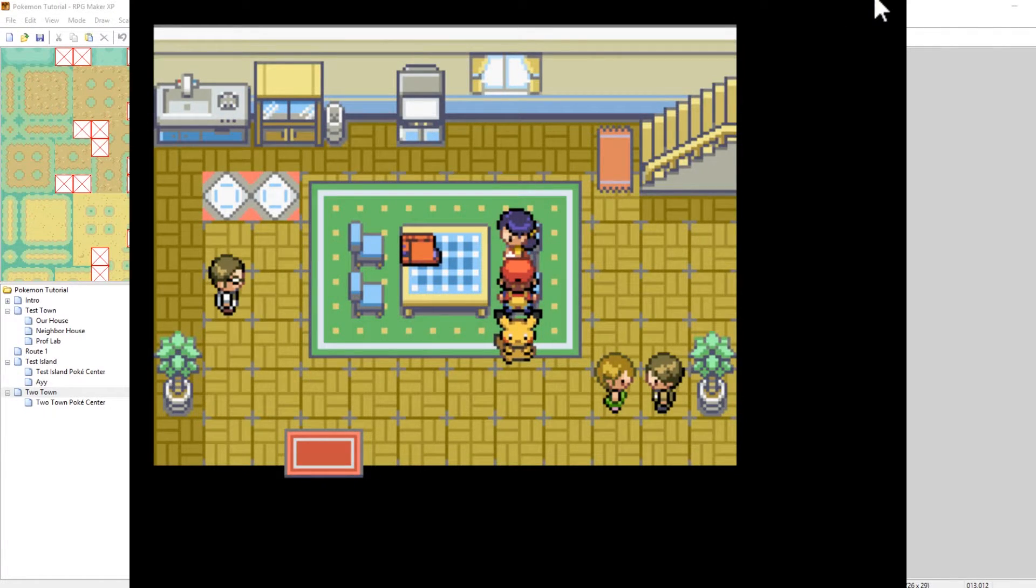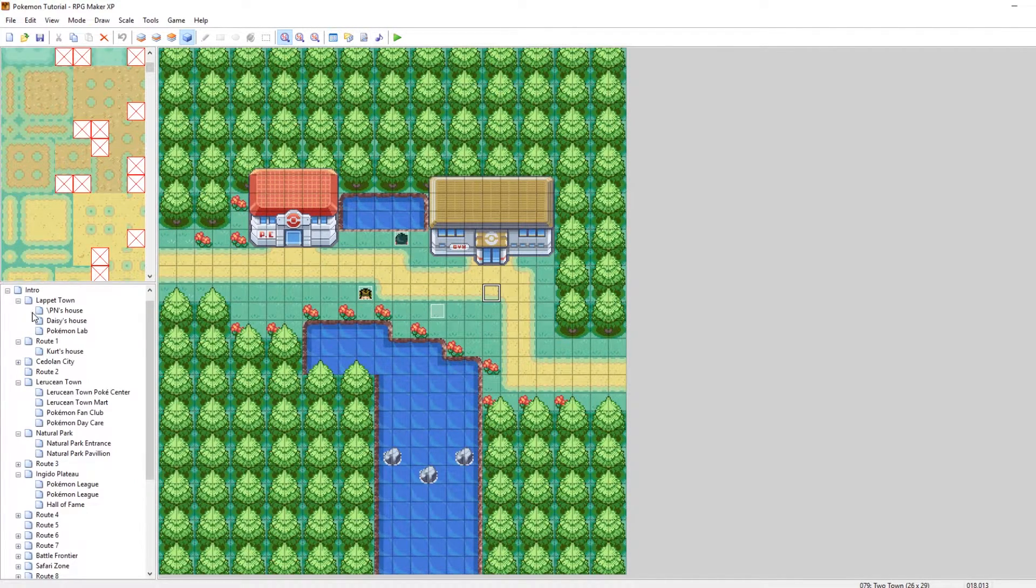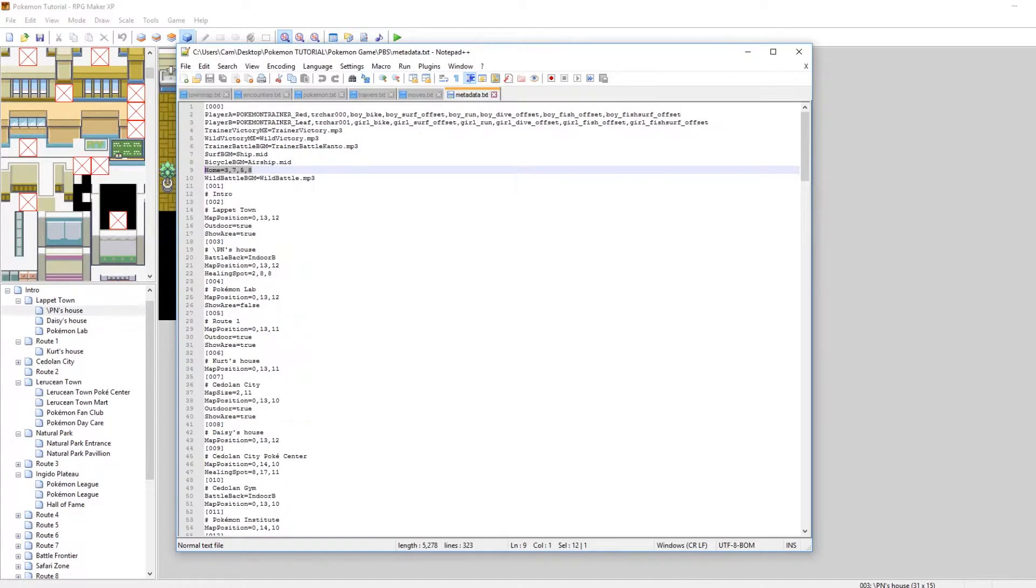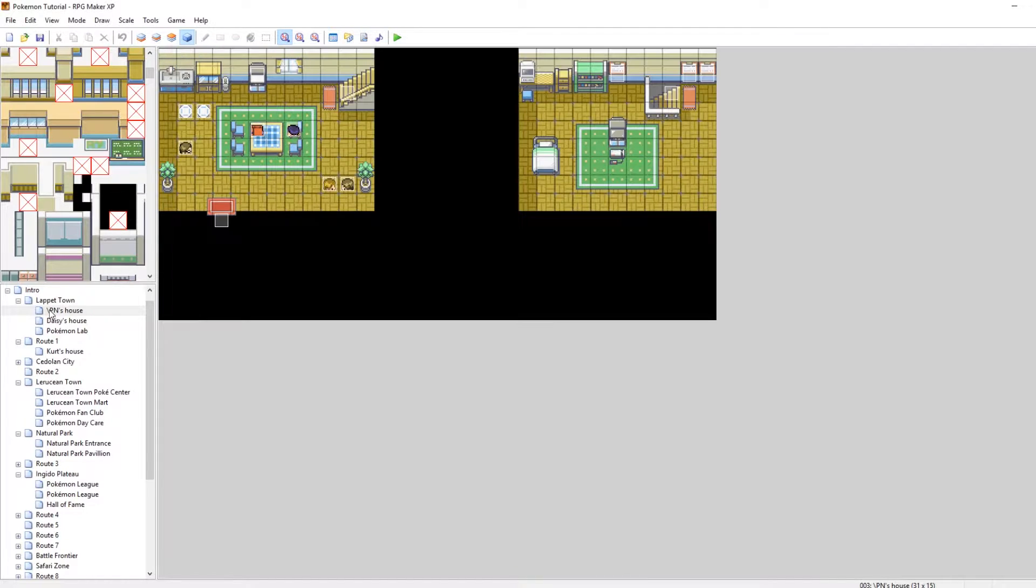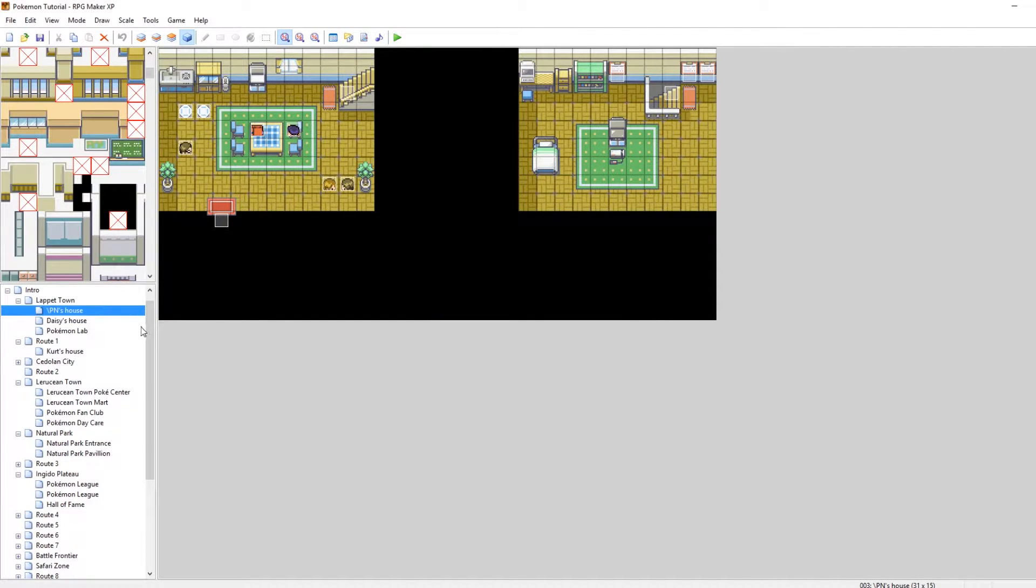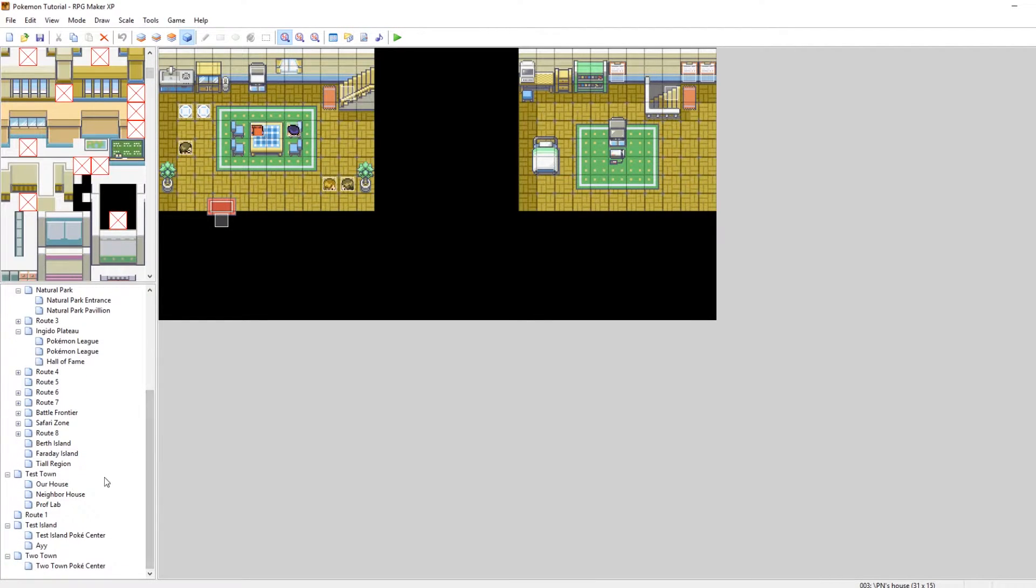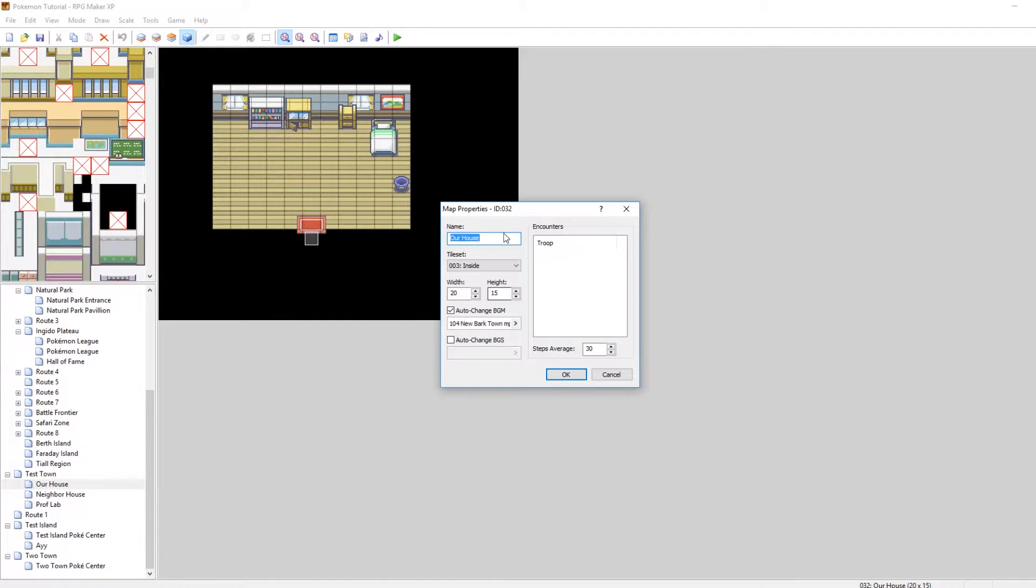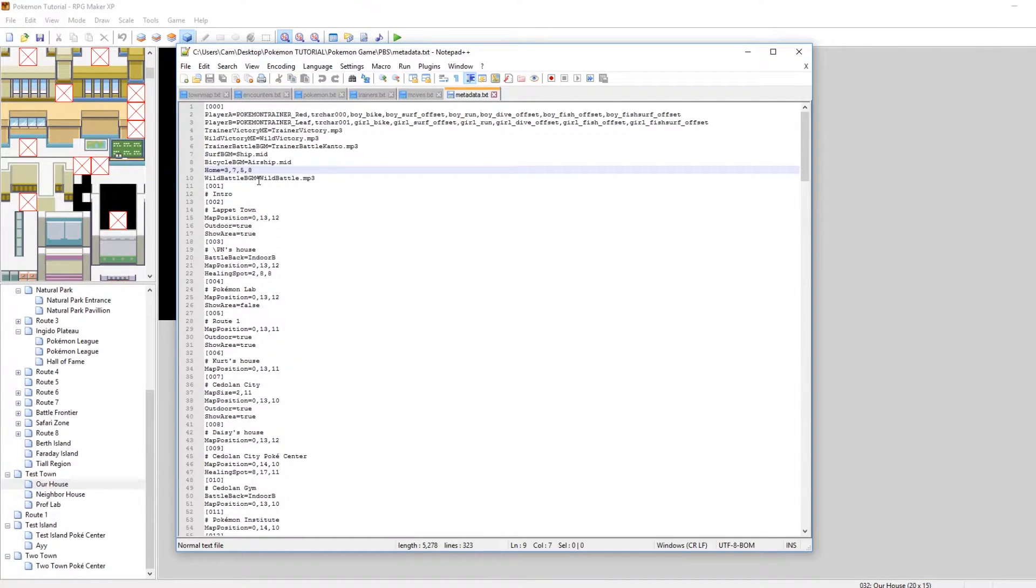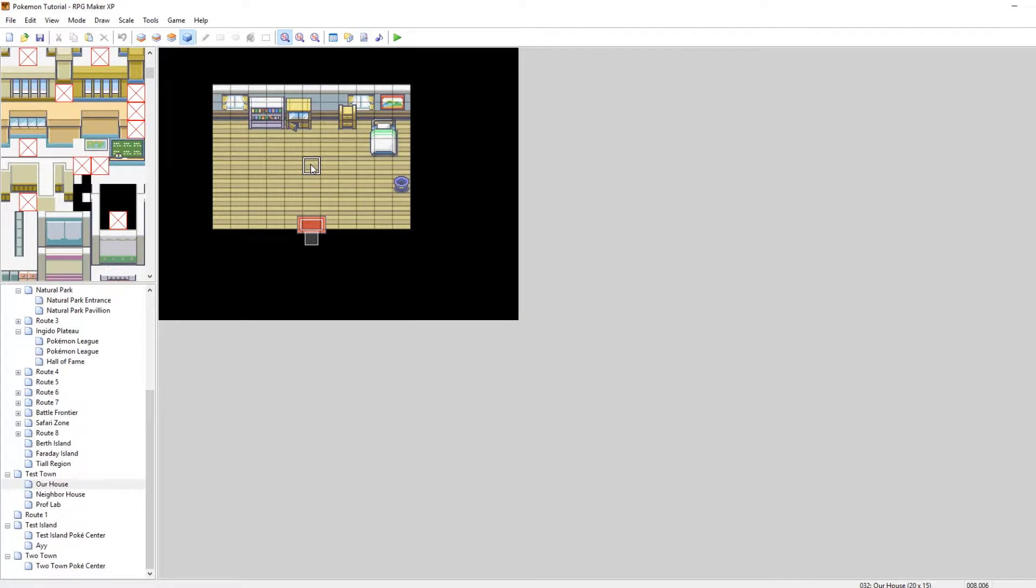So let's change where our home is. It's actually super easy. So right now our home by default is the player's house at the beginning of Pokemon Essentials. What you can do is go into your metadata.txt which is in your PBS folder. And on line 9 here it says home equals 3758. The first number is the map ID. So map ID 3 is the player's house at the beginning. So we want to make that our house for our game. So let's scroll down, go to our house, right click and do map properties. And then you can see up here ID 32. So map 32 will be our house. And then the next are the coordinates that you want the player to spawn at.